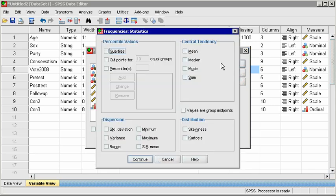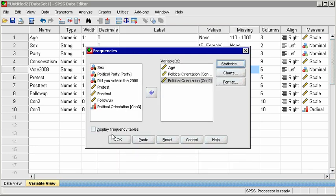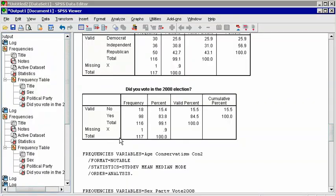In Central Tendency, check the boxes for Mean, Median, and Mode. And under Dispersion, check the Standard Deviation, which is the average or standard amount that observations differ from the mean. Click Continue, and OK.